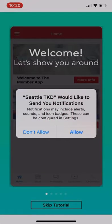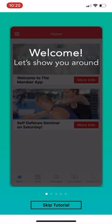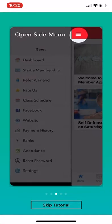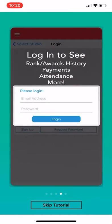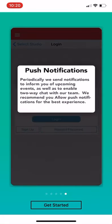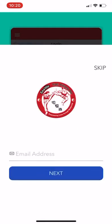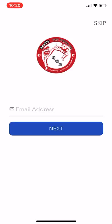Open the app. Allow notifications. The welcome screens will show you around and give you a quick tutorial. Select Get Started, and put in the email address that you gave when you registered at Seattle Taekwondo.